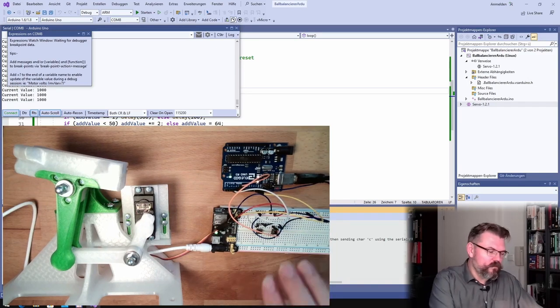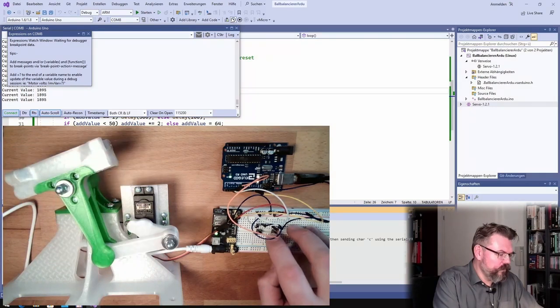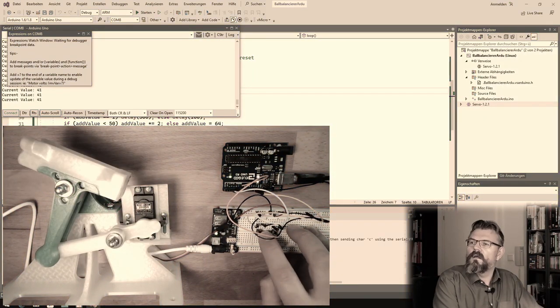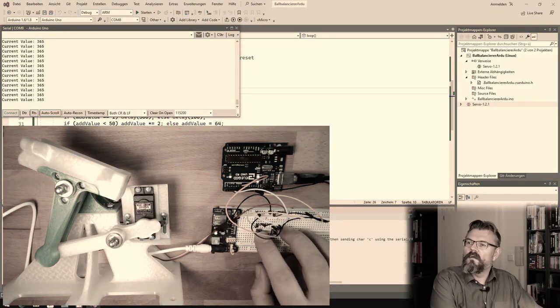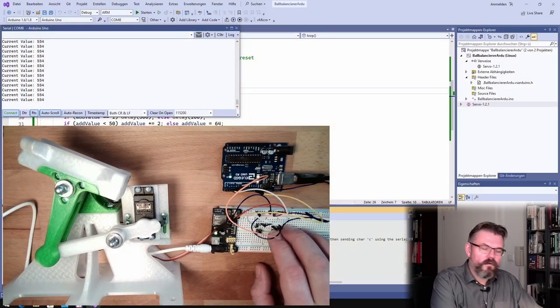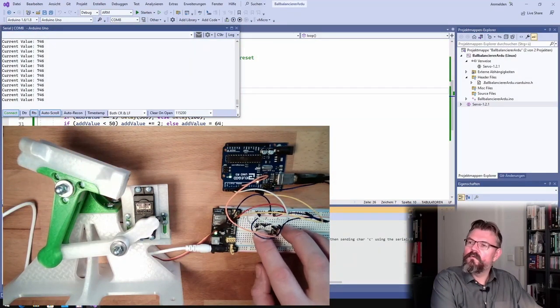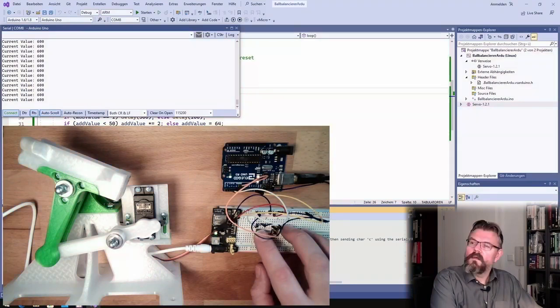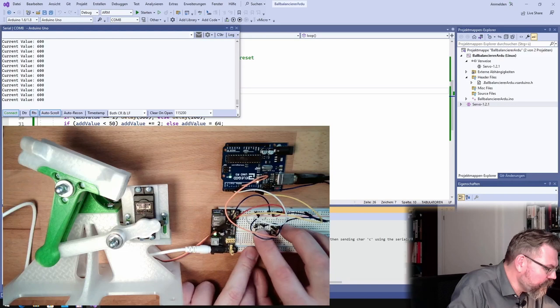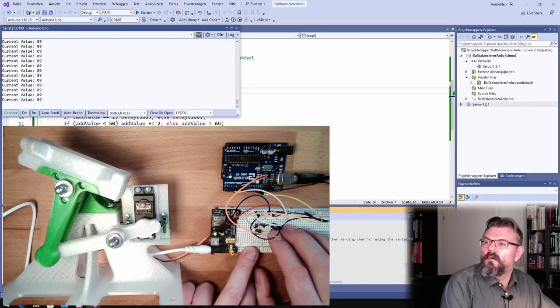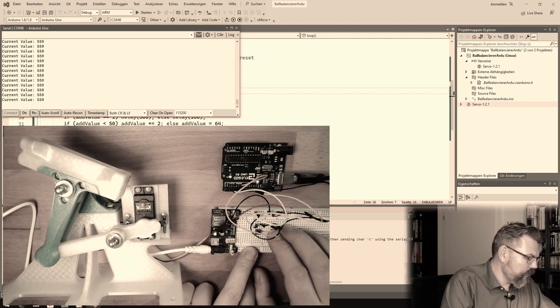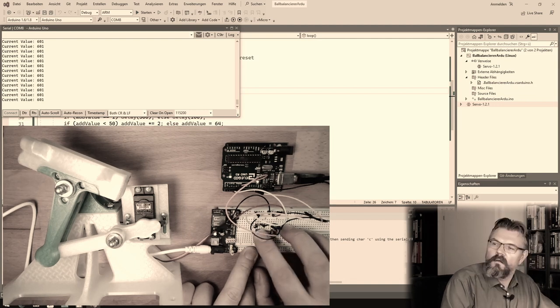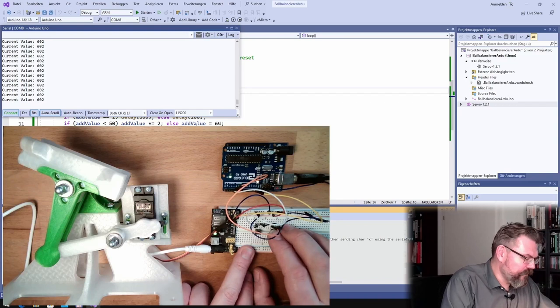So let's see if it's now, yes. Sounds different now? The servo. Seems like 600 was a good value. Maybe 500.